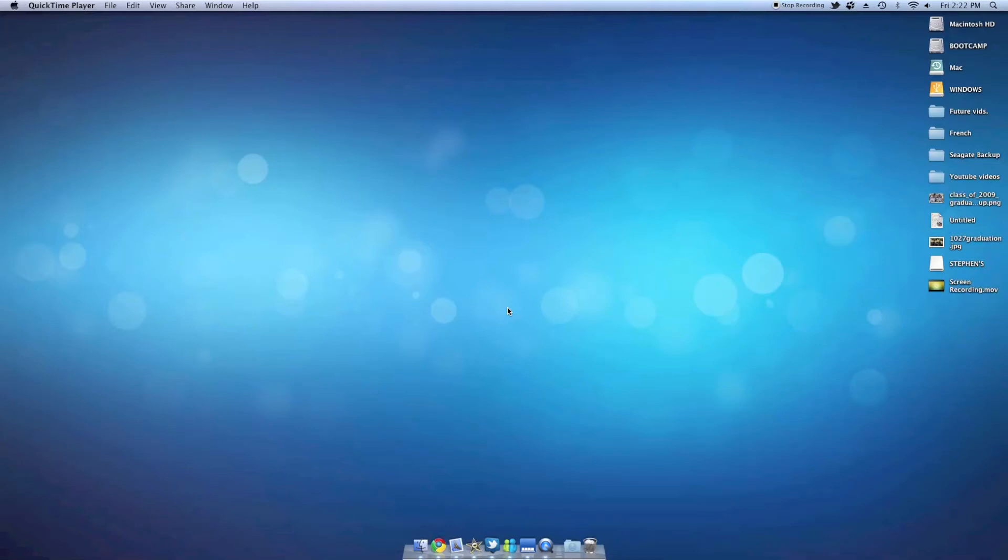Once in a while you may get bored of how your original dock looks. That means it's time for a change. Have you ever considered getting a transparent dock? In this video I'll be showing you how to get a transparent dock for Mac OS X.